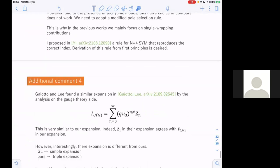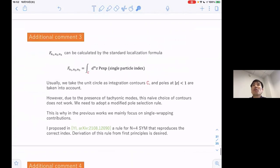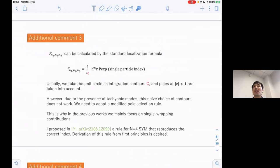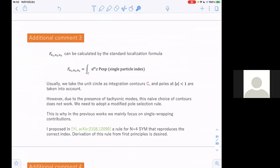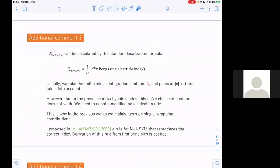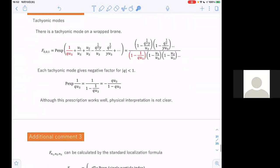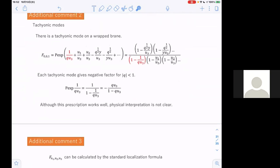Usually you just do the Laurent expansion and look at the constant term, but our prescription is a bit different to get the poles. If you have a tachyonic term, it changes the convergence region. In the plethystic exponential, if you have x inverse, then it doesn't converge around x equals zero — that is the problem.